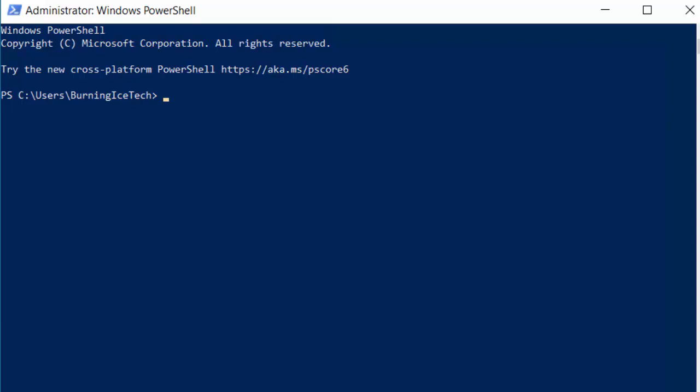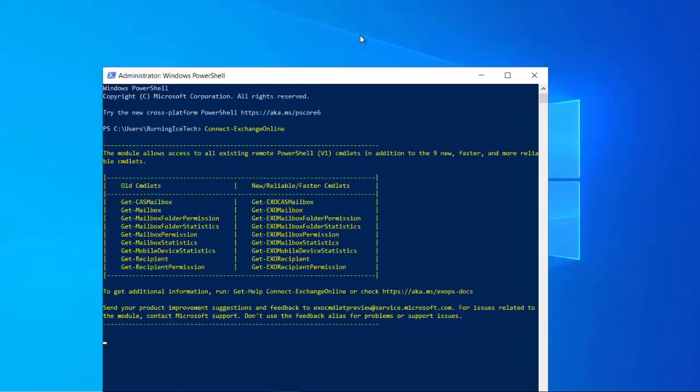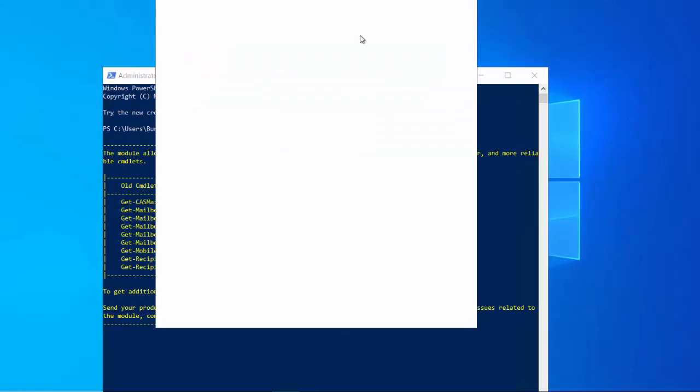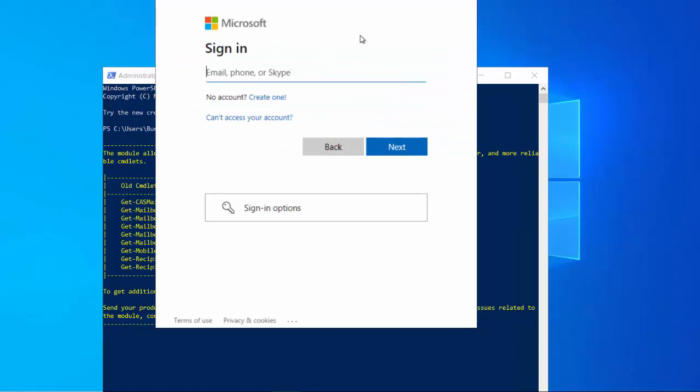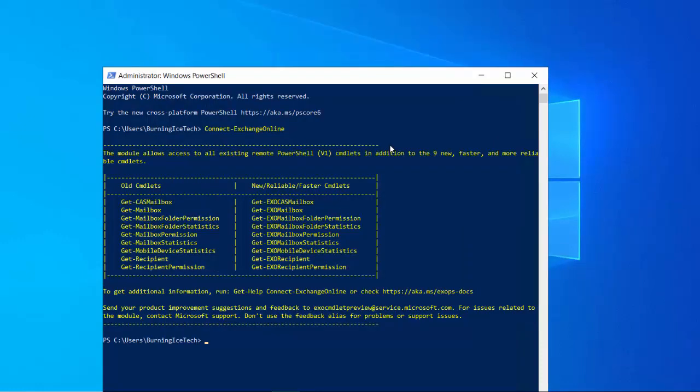I'm gonna proceed to type in connect-exchangeonline. This will bring up a little window asking me for my credentials for my specific Exchange environment, just so it knows which one to connect to and to make sure I am in fact authorized to pull this stunt. Now it's just a matter of typing in your credentials for your specific subscription and logging in. You are connected to your company's environment in the cloud now via PowerShell.